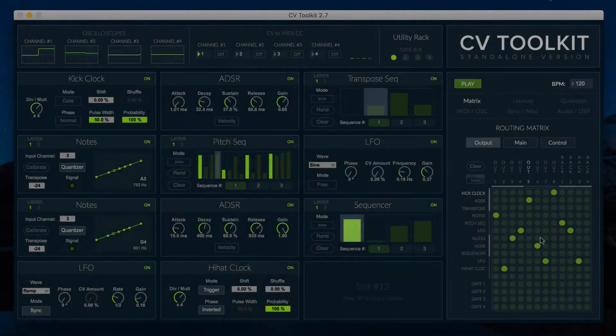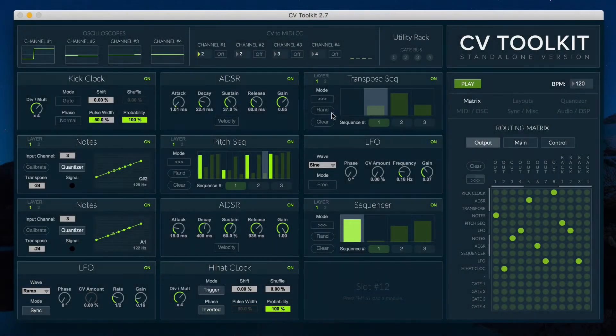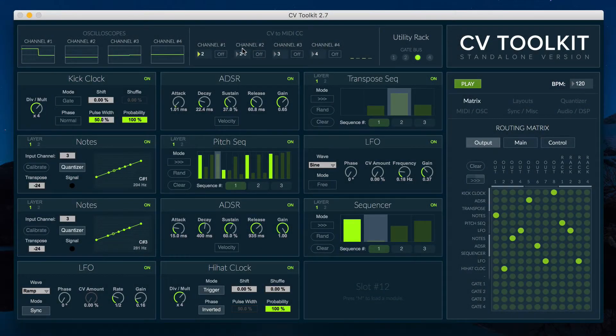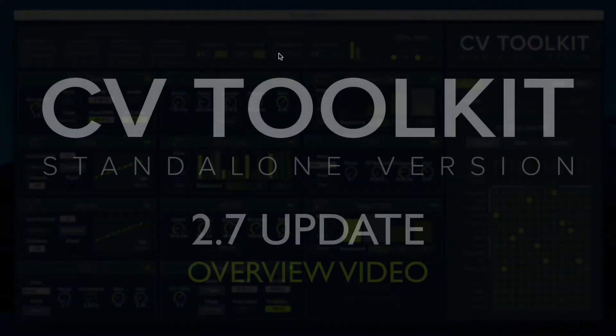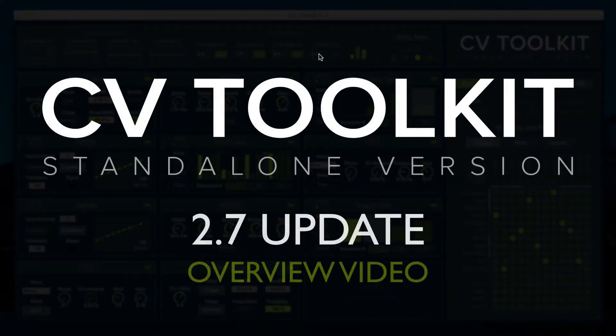Hi, this is Icaro Ferri from Spectral Audio and this is the overview video for the new CV2K 2.7 update.